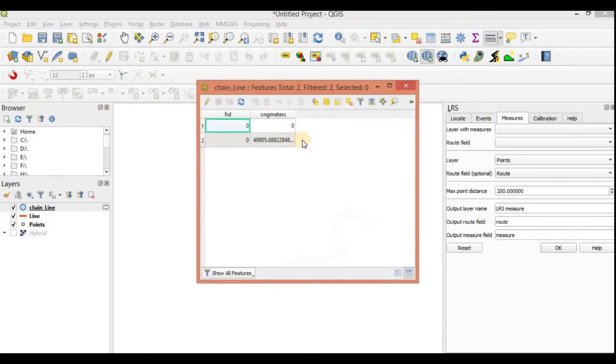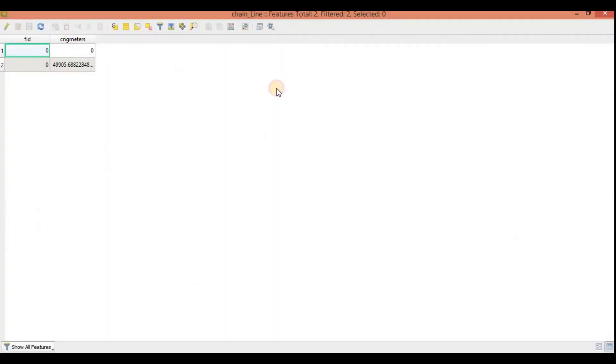If you open its attribute table, you also see that there is a distance of these points along these routes. So the first point is at zero meters, second is at 9905 meters.